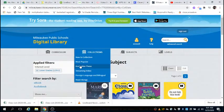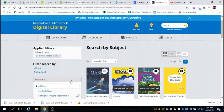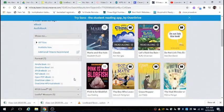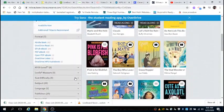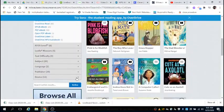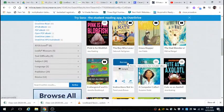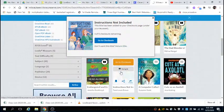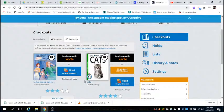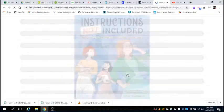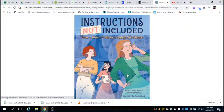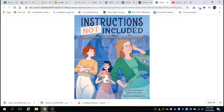Okay, I'm opening up a book right now. This is going to be in the subject area of science. Let's do this one. Instructions Not Included: How a Team of Women Coded the Future by Tammy Lewis-Brown and Debbie Lauren Dunn, illustrated by Chelsea Beck.